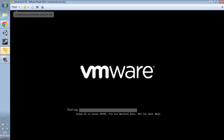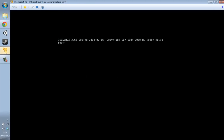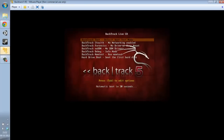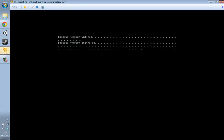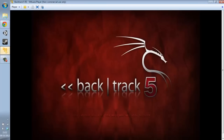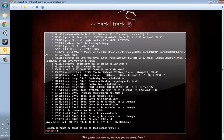Then we play the virtual machine and it starts loading up quite nicely. Now we wait. We press Enter, and Enter again, and now we wait again. After you get to the login prompt, you just type 'startx' and that will launch into Backtrack.